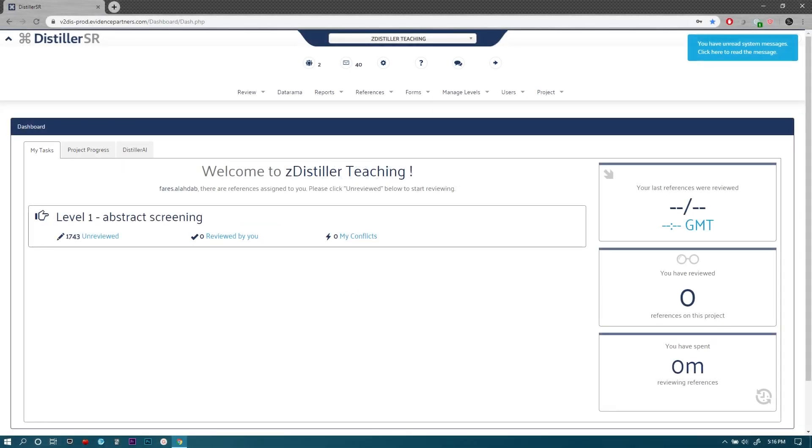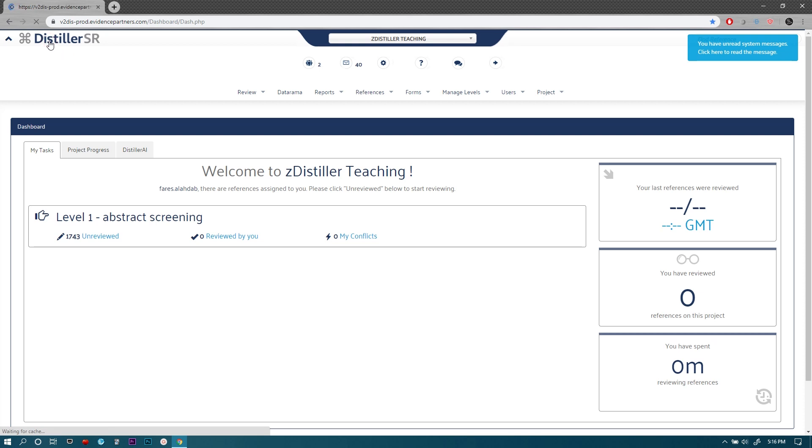Now to get an overview of the platform of DistillerSR itself, we can look here on the website. So when you log in to DistillerSR, this is basically the home page and the starting point for your work at any point in time and on any project. You can see here the logo of DistillerSR and you can click on it and it'll take you to this home page and starting point.